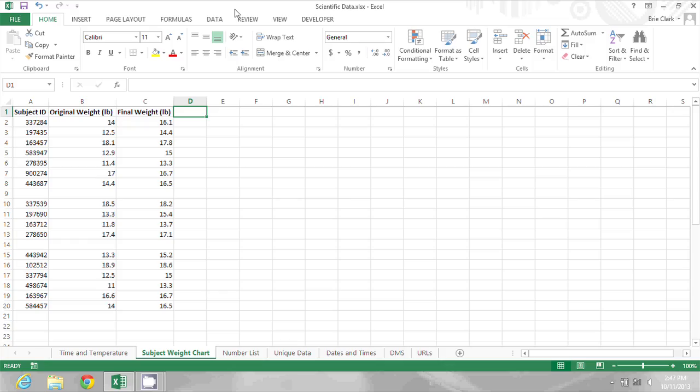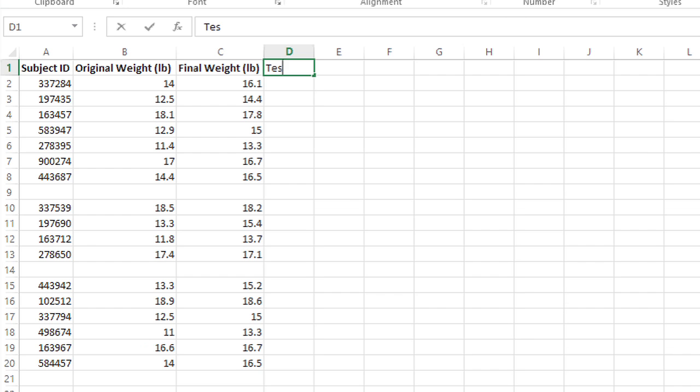First, I'll set up a column header. I'll call it Test. Then in the first row of data in my table, I'm going to start typing a formula. It's an IF statement: equals IF, and then I'll open the parentheses.